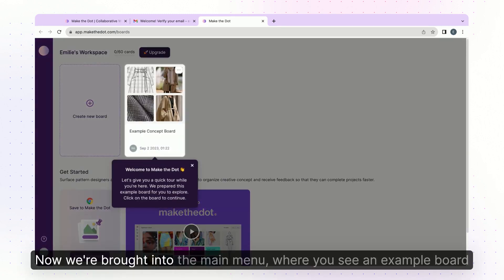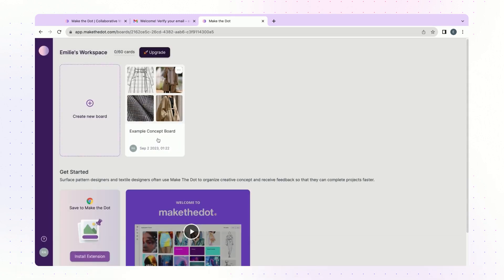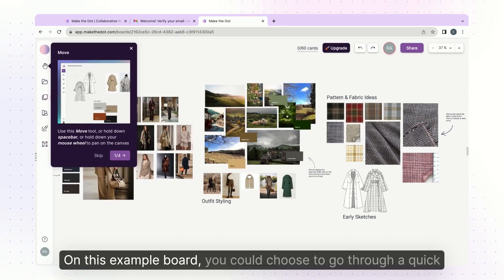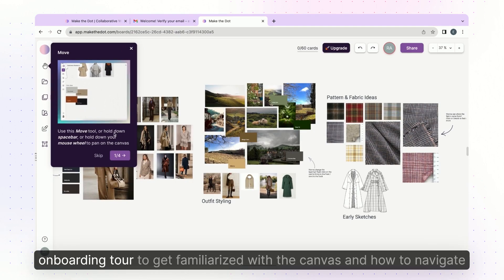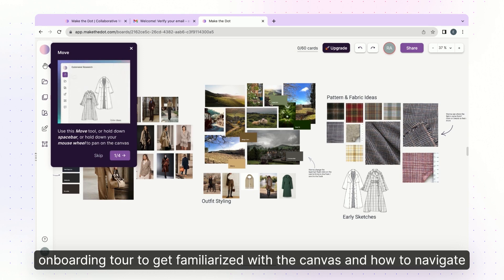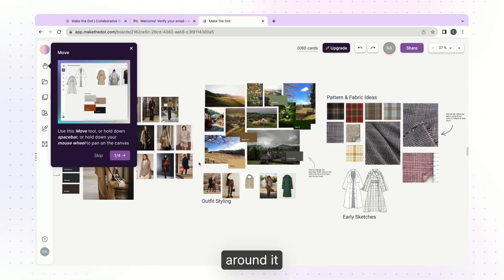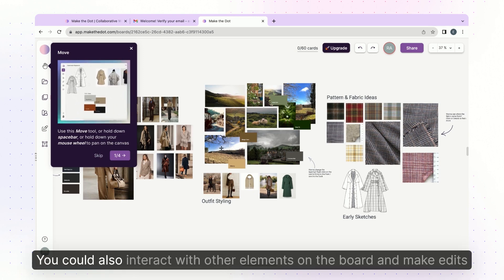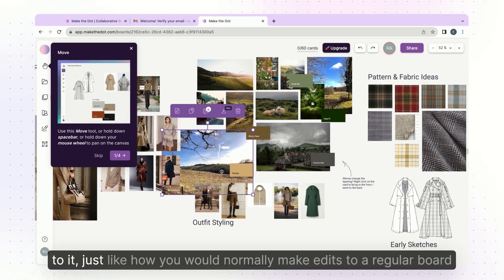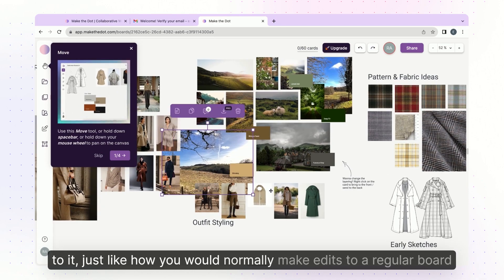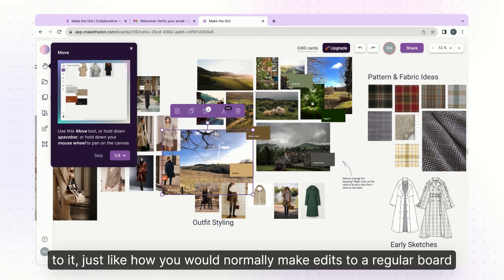Now we're brought into the main menu where you see an example board. On this example board you could choose to go through a quick onboarding tour to get familiarized with the canvas and how to navigate around it. You could also interact with other elements on the board and make edits to it, just like how you would normally make edits to a regular board.